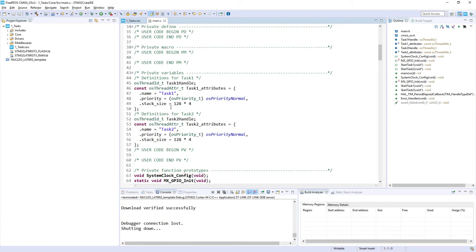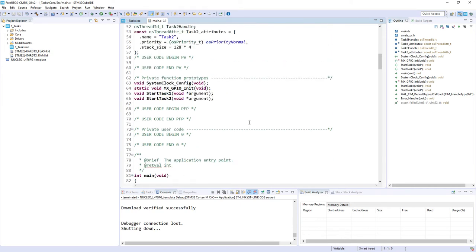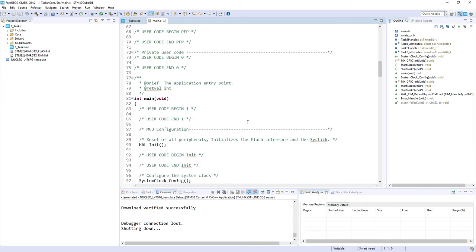Additionally there is as well the pointer to task control block and stack area of the task which would be filled during the creation of the object. What is important here is please have a look that stack size we defined in words, this is why here it is multiplied by four. If we go below within main function we can see the hardware initialization.